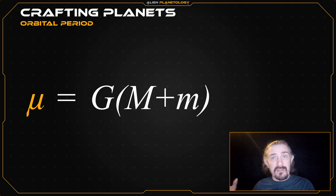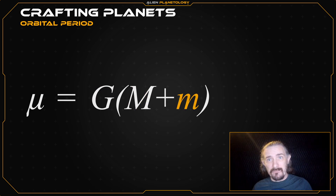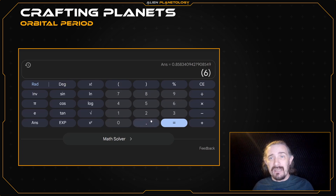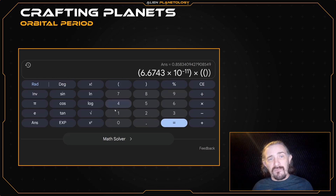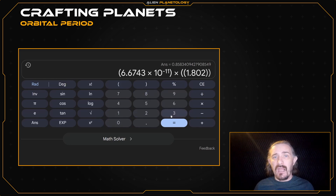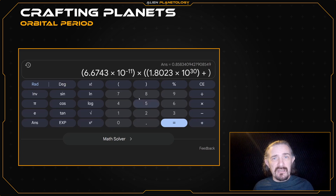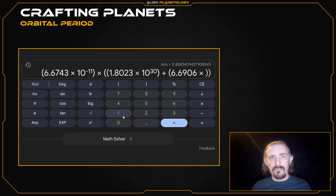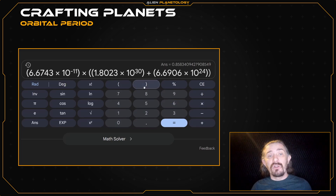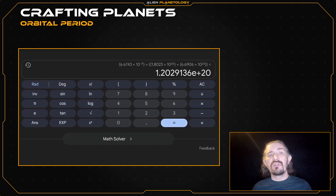The first equation relates the gravitational mass of our objects to the gravitational constant times the mass of our star plus the mass of our planet. So let's pull up the calculator and enter the gravitational constant in parentheses: 6.6743 times 10 to the power of negative 11. Then multiply that by the mass of my star, which is 1.8023 times 10 to the 30 kilograms, plus the mass of my planet, which is 6.6906 times 10 to the 24 kilograms. I press equals and get a value of 1.2029136 times 10 to the power of 20. There's no need to write this down on your sap sheet — we just need it on the screen for the next equation.